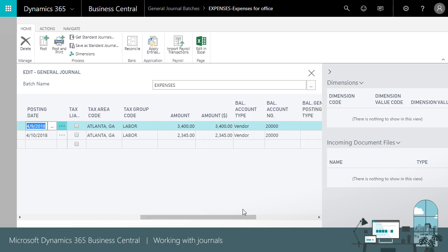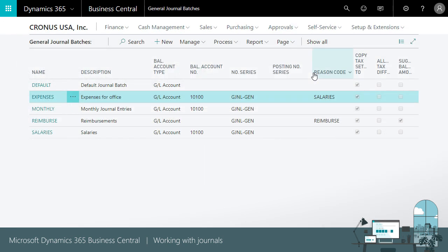Maybe tax info, the amount, and then balance out the journal line by line specifying the balancing account. In this example, the vendor account. This way reduces the number of lines you must fill in, making journal entry faster.